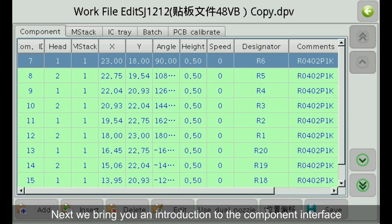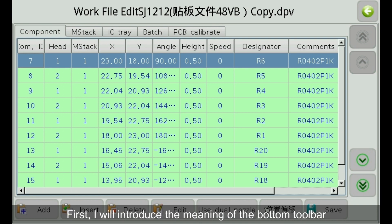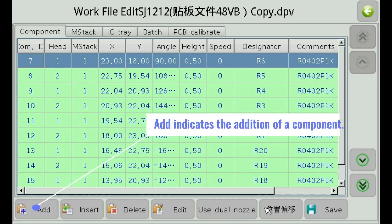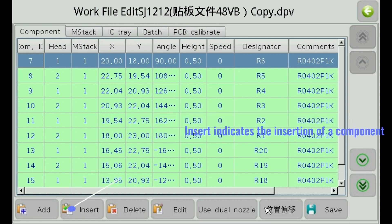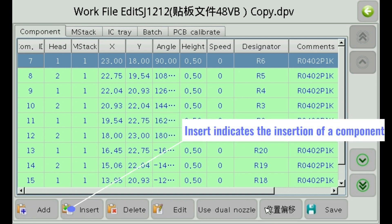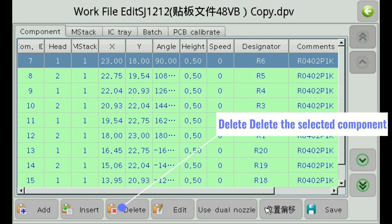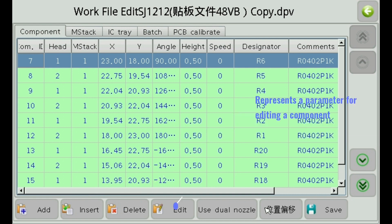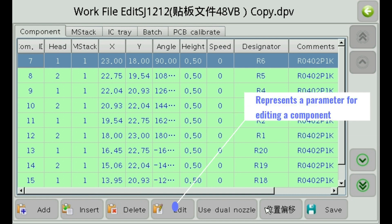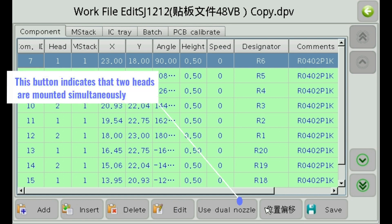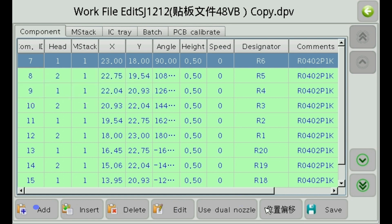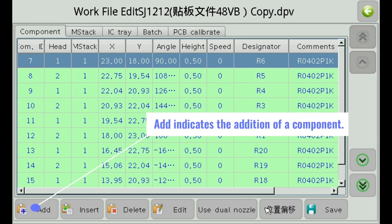Next we bring you an introduction to the component interface. First, I will introduce the meaning of the bottom toolbar. Add indicates the addition of a component. Insert indicates the insertion of a component. Delete — delete the selected component. Represents a parameter for editing a component. This button indicates that two heads are mounted simultaneously.